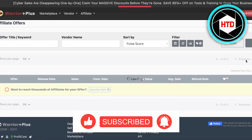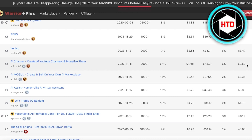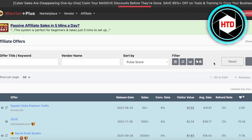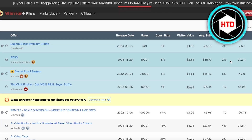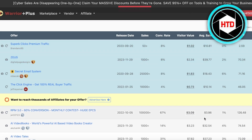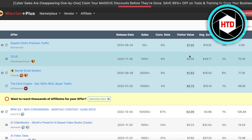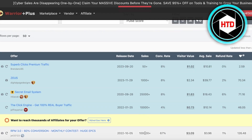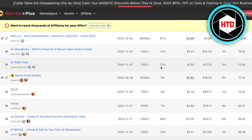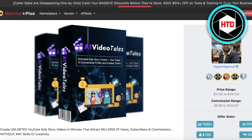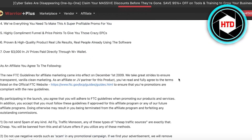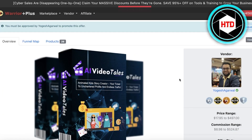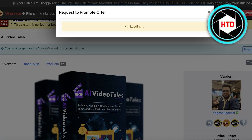In the offer section you'll see a bunch of different affiliates — most currently are request-based so you have to request them. Always look at the refund rate of a particular affiliate, because if they have a high refund rate it's very likely you're not going to get a commission. You also have average sales, conversion rates — the higher the conversion rate the better — as well as total sales and release date. Look for high-converting items; for example, 31% conversion on AI Video Tail is pretty great.